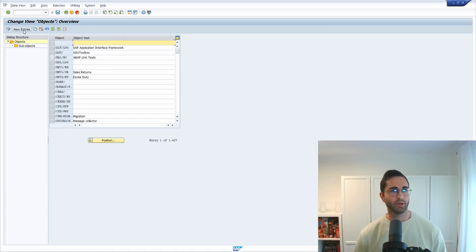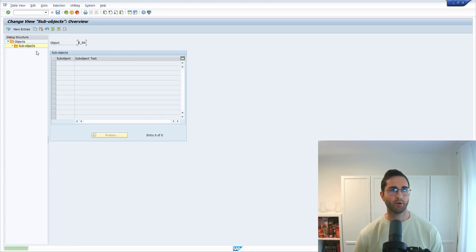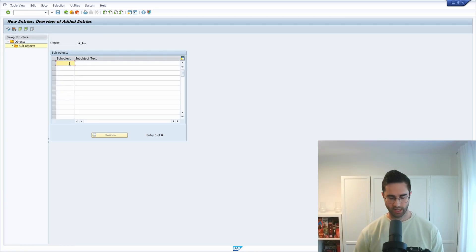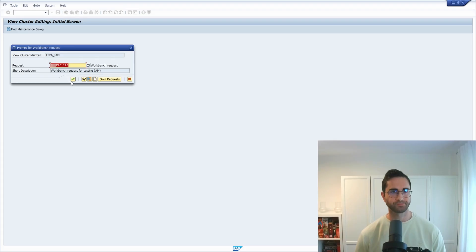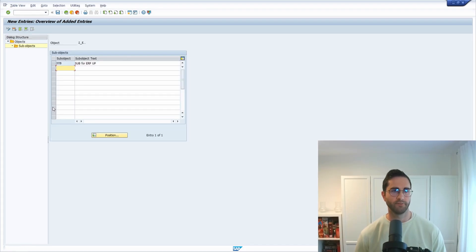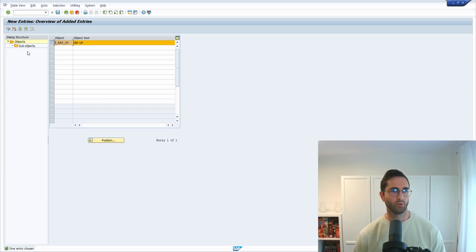We create a new object and name it SET_ERP_UP, name it for example just 'ERP up', hit Enter and select this entry. We go to sub-object, click New Entries, and enter for example 'SAP' for ERP up. Hit Enter, then save the settings to a workbench transport. Once you have created an object and one or a couple of sub-objects, keep in mind that creating sub-objects is optional, but here we have done this.